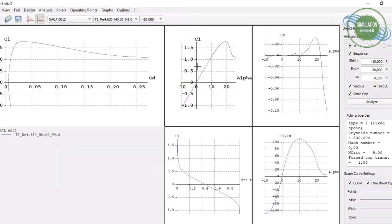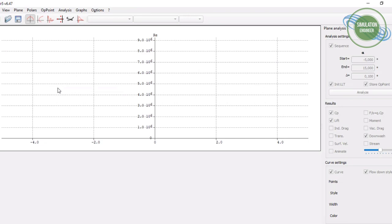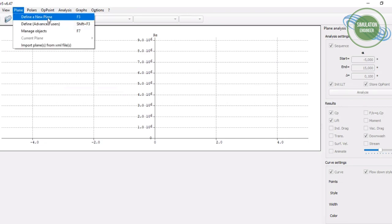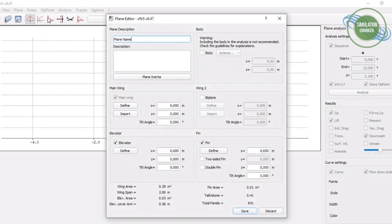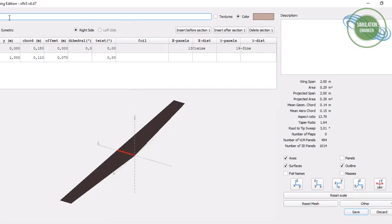The polar is now complete. We can see the maximum CL is achieved and then it drops at stall. Now we move on to the wing analysis. The first step is to define a new plane — go to the menu, select 'Define a new plane', or use the shortcut key F3. We are only analyzing a wing, so we are not including an elevator or fin. Just define your main wing and give it a name — in our case, 'rectangular wing'.